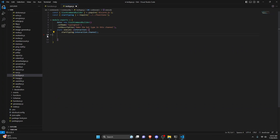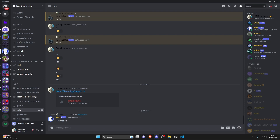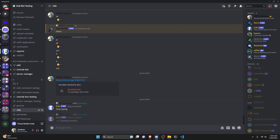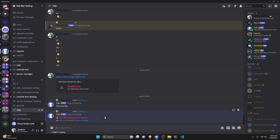Now I'm going to completely remove the stop-typing code and let it run to see how long it lasts on its own. Back in the server, we run typing-test and send it. As you can see, it starts typing. Since there's no reply or message, it will run for quite some time — about 10 seconds — and then it will stop on its own.